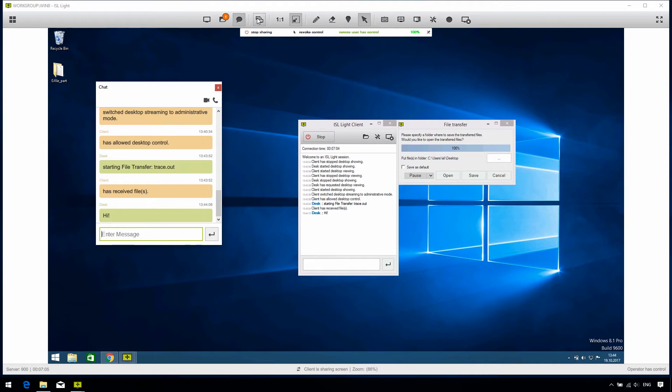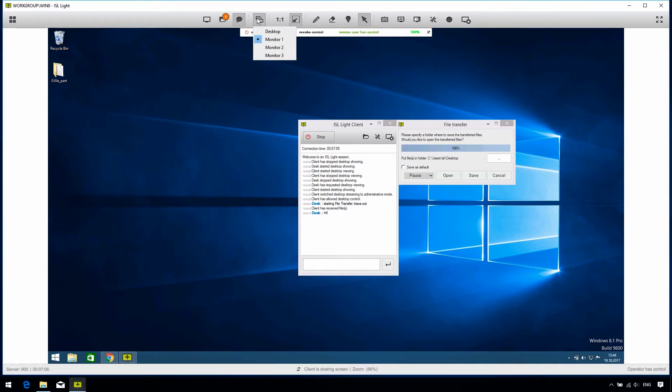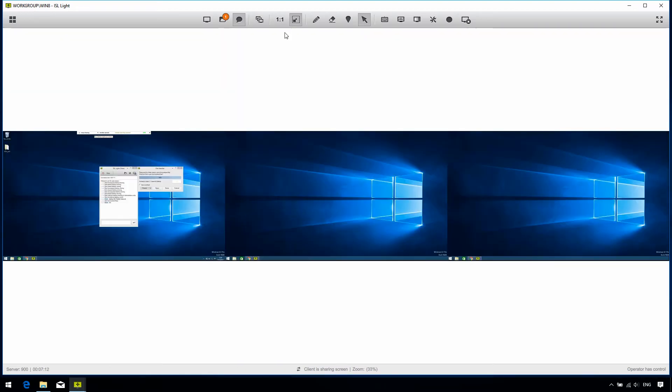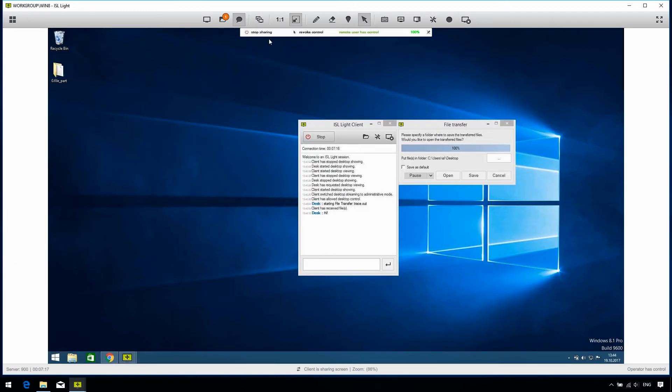If the client has multiple monitors, we can select which one we want to view, or maybe we want to view all of them simultaneously. The last two buttons help us with discrepancies in resolution between our and the client's screen.